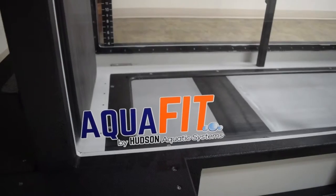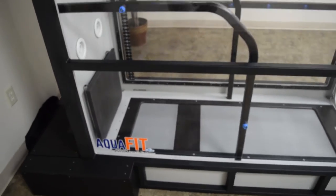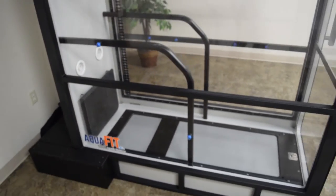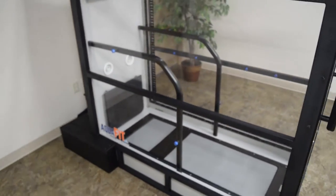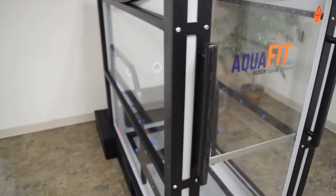Today we're exploring the custom design features of an AquaFit underwater treadmill from Hudson Aquatic Systems. It's the ultimate in hydrotherapy and fitness.